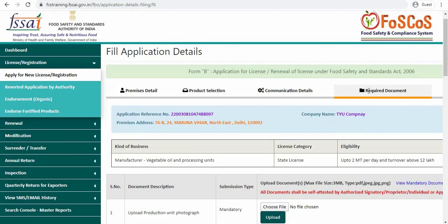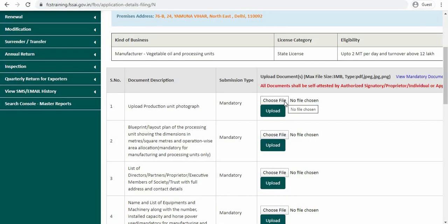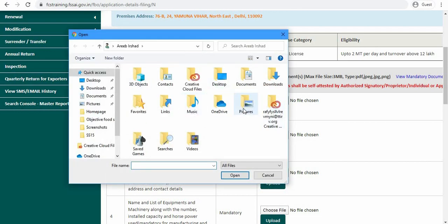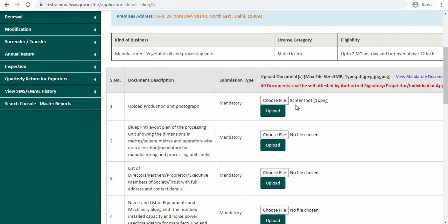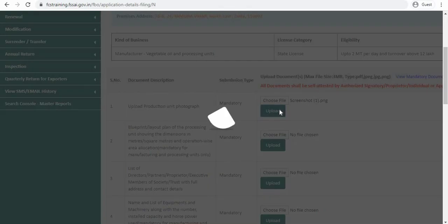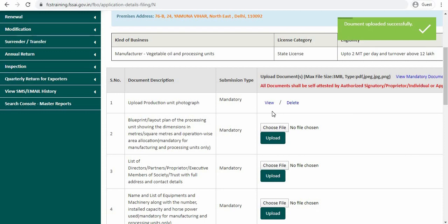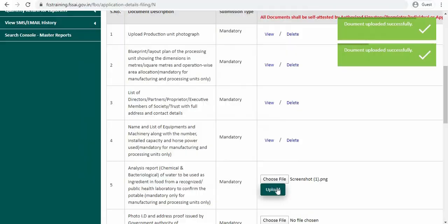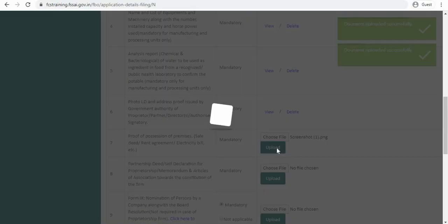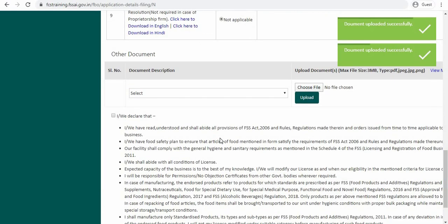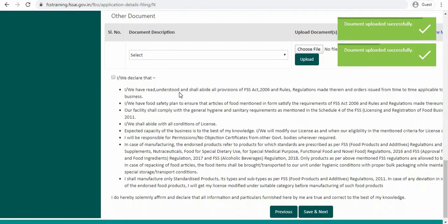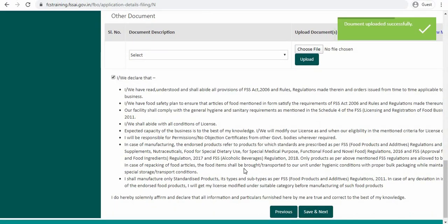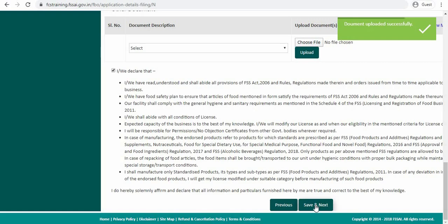Now you have to upload the required documents. Click on choose file and then click on upload. You have to follow the same pattern for all the documents. After you have uploaded all the documents, click on this check box. And now click on save and next.